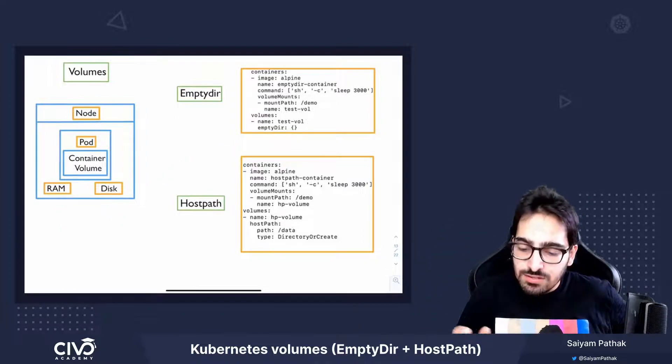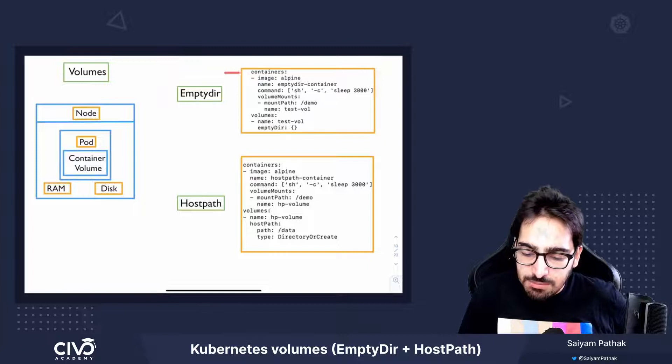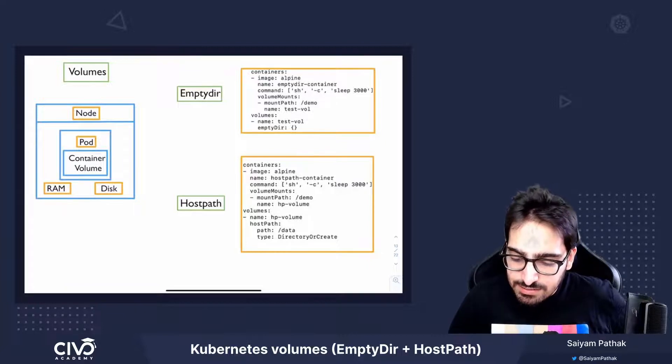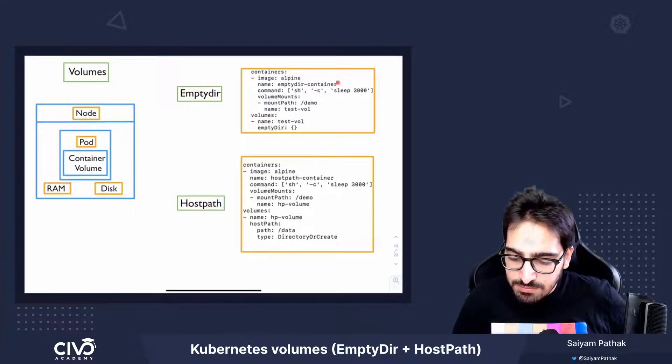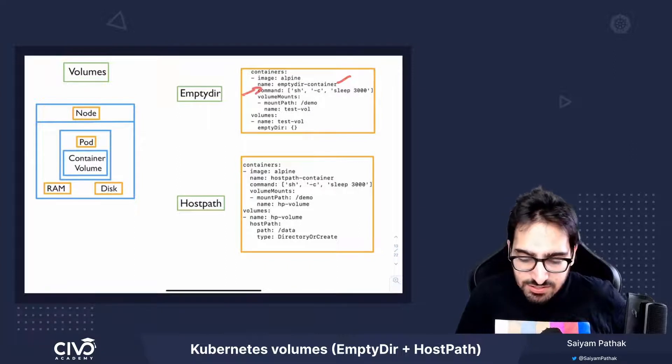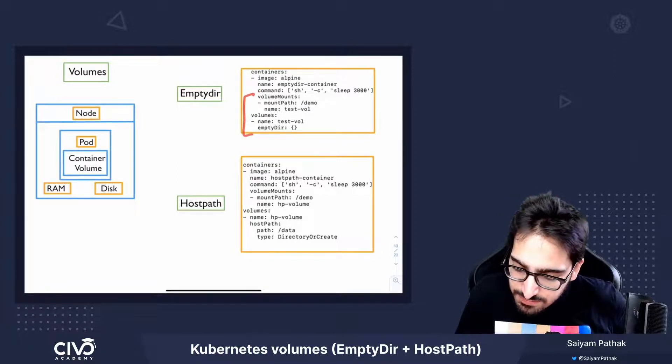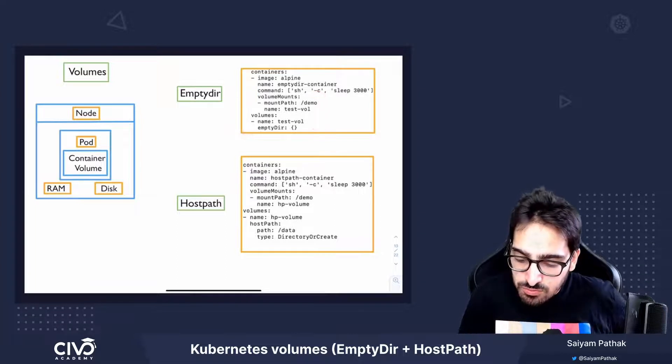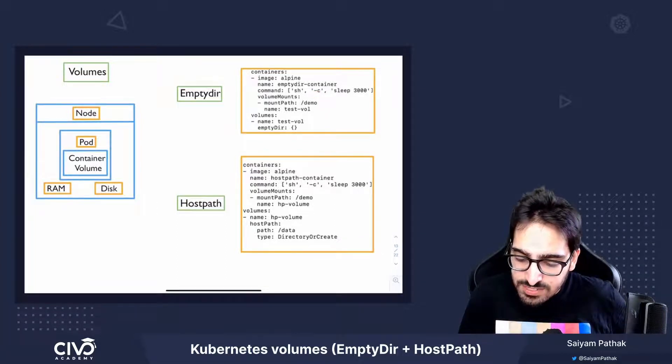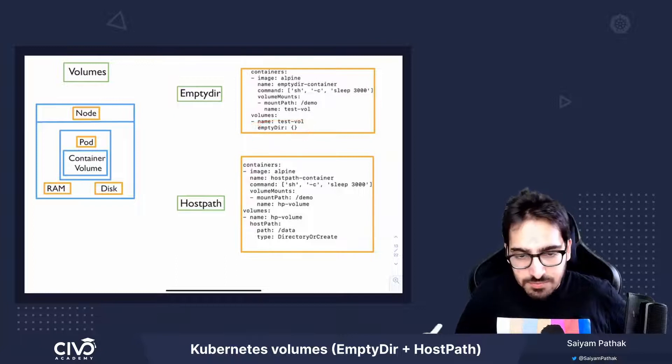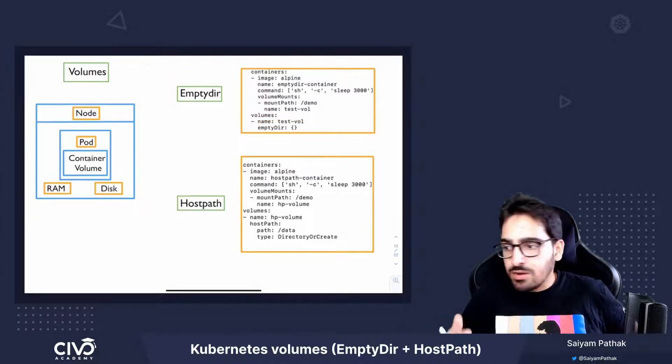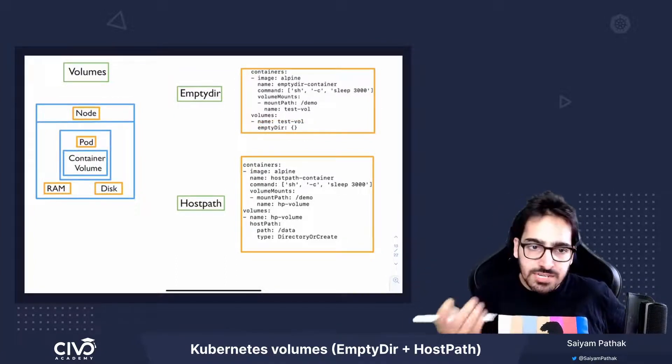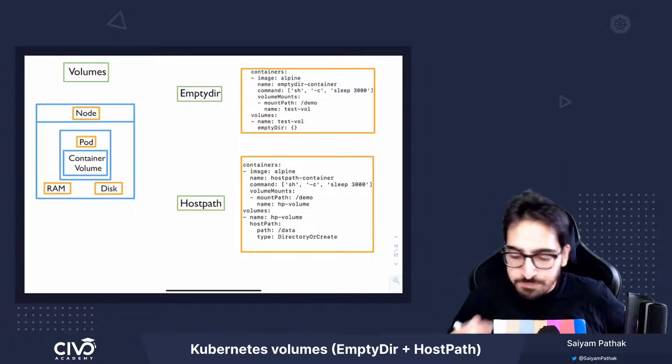So this is how it looks like in the YAML file. This is the container section and the image name, the command, which is simple. Now this is the critical piece where we define the EmptyDir volume. To specify, we give in the volume section, we just say EmptyDir with empty braces if you want the disk volume, or the medium as memory if you want to have a RAM.